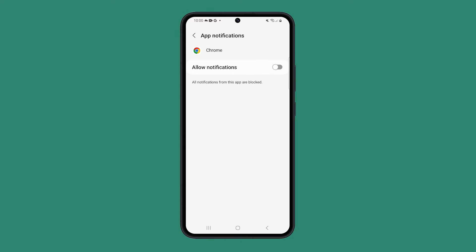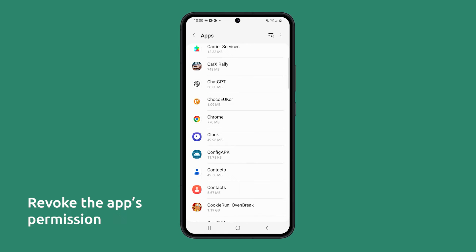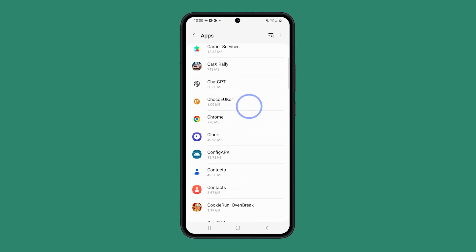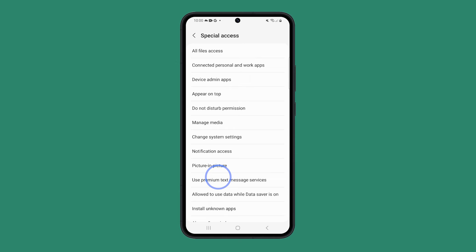However, if you're still getting more intrusive pop-ups that interfere with how you use your phone as they appear on top of other apps, then you need to revoke the special access for that app. To do that, go back to the main app screen and tap on the Options icon at the top right corner. Select Special Access and tap Appear on top.